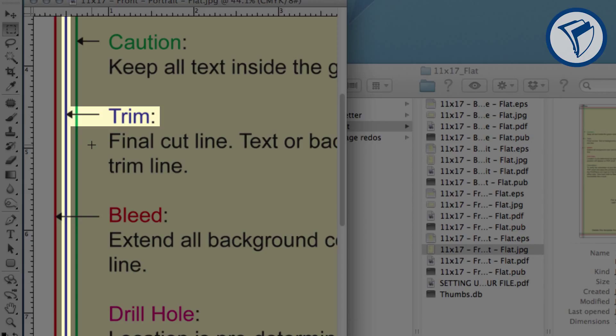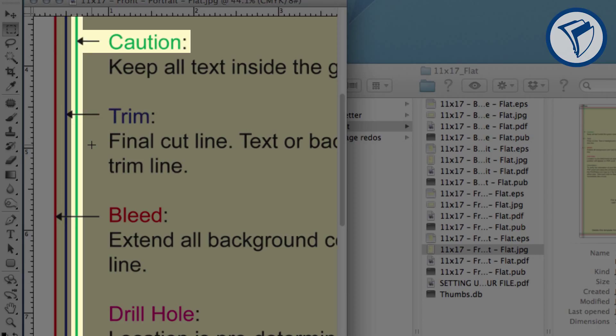The green line represents the caution line. Anything such as text, logos, or important parts of a photo should not extend past this line.